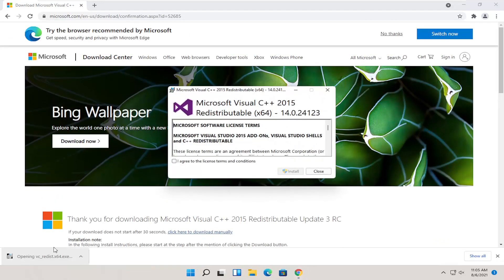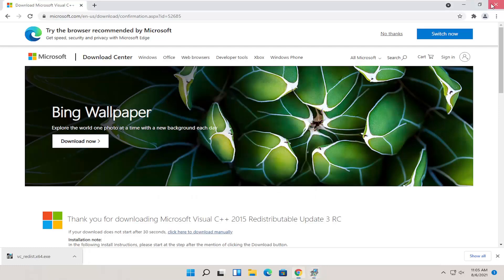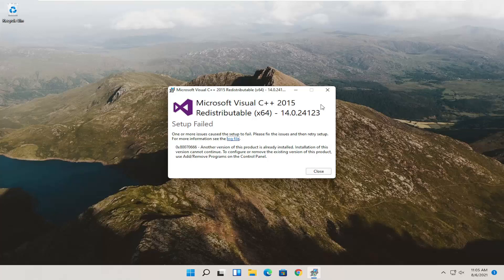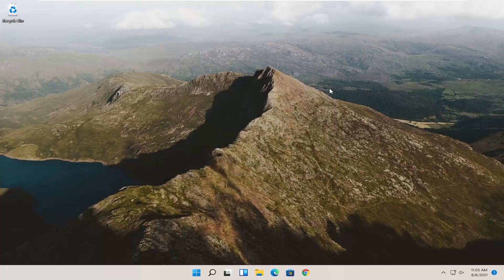You can minimize or close out of the web browser at this point. You want to agree to the license terms and select install. It's already installed on the computer so that's why we don't have to go through the installation process. But if it wasn't, follow along with the on-screen prompts and then restart the computer. That should hopefully resolve the problem.